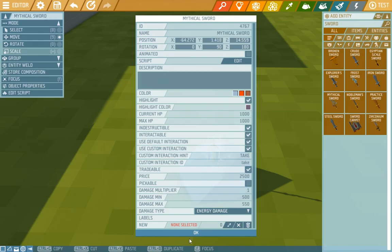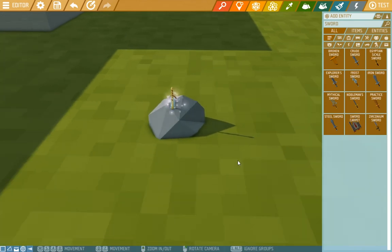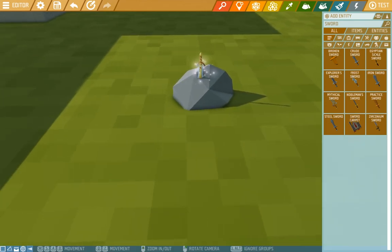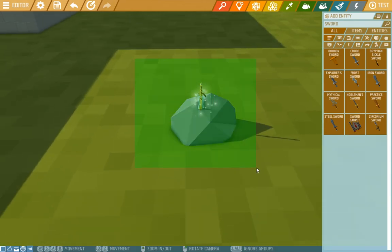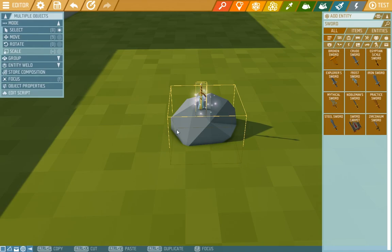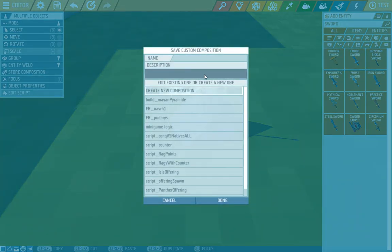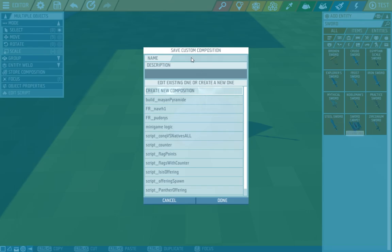Now we have the sword in the stone composition ready so we'll select it and select store composition. When you click on it this window pops up where you can have some other compositions or you can create a new one. Here right here we'll write the name, sword in the stone and press done.